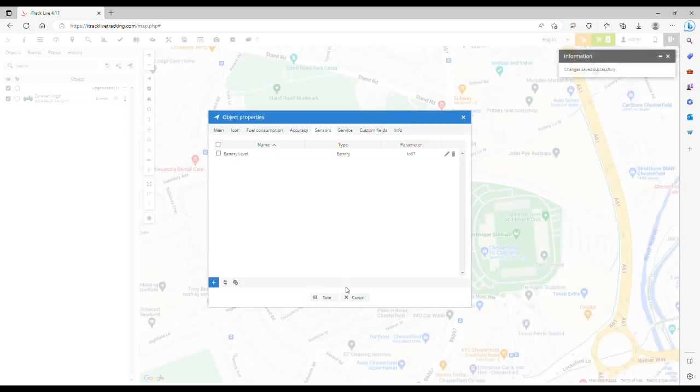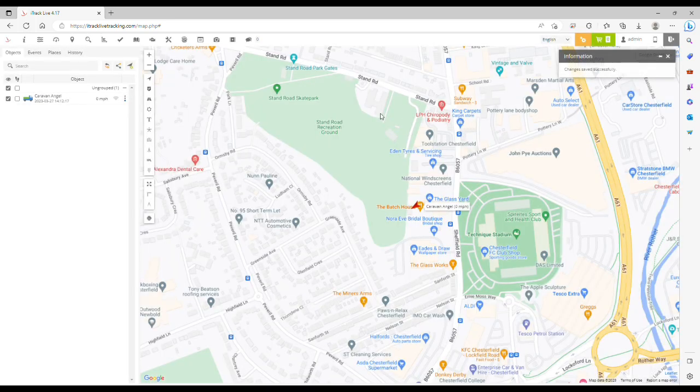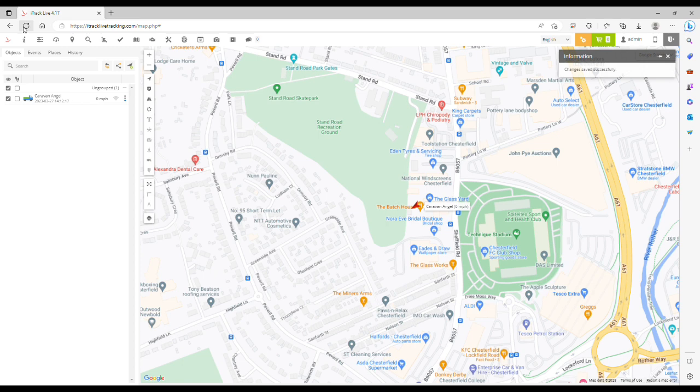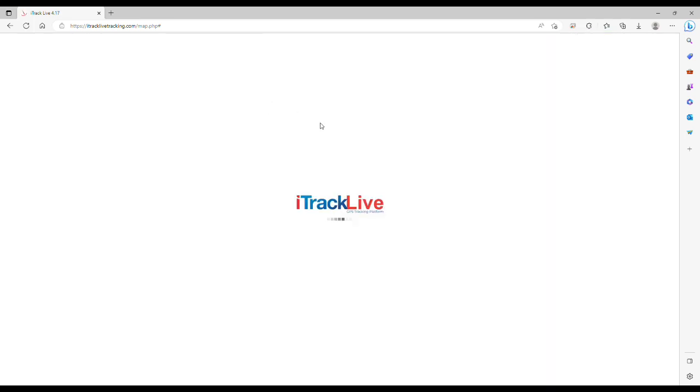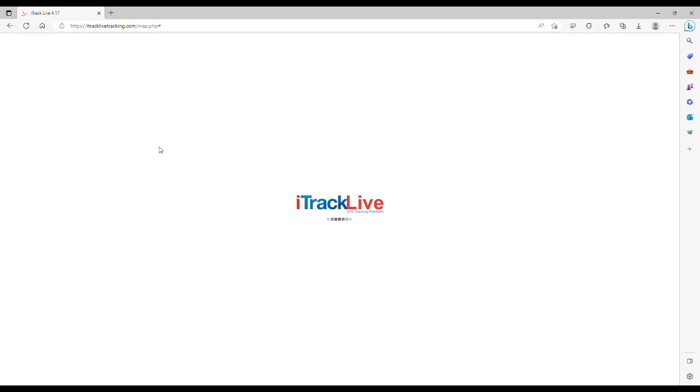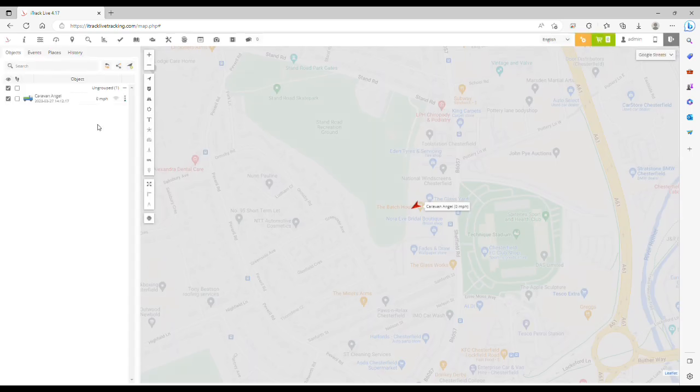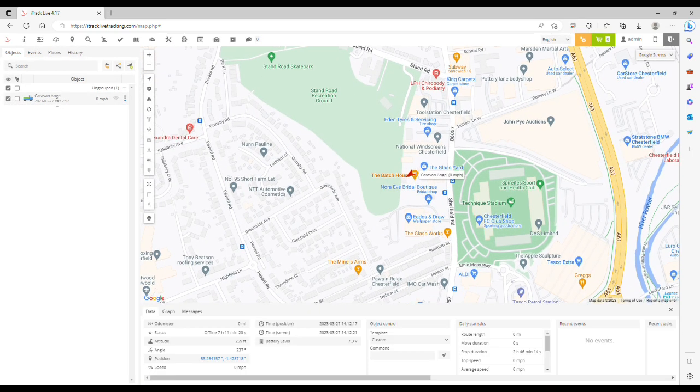Close the window and now refresh the browser. Now click your object in the object panel and you'll see in the data panel on the bottom here we've now got the battery level of the tracker at 7.3 volts.